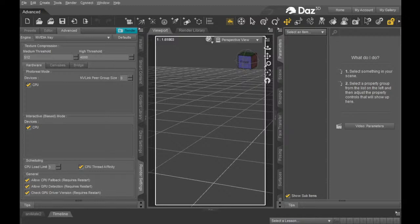All right everybody, I'm going to do a quick tips and tricks live stream on how I get a face transfer in Daz 3D to look good. I'm going to get down to the nitty gritty real quick and do a rundown of what I do, so if you just want to see what I do quickly, you can get in and out of this video.